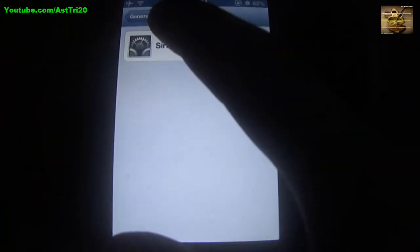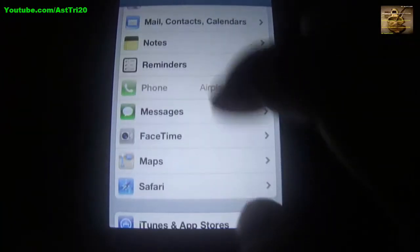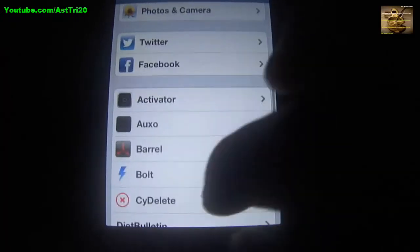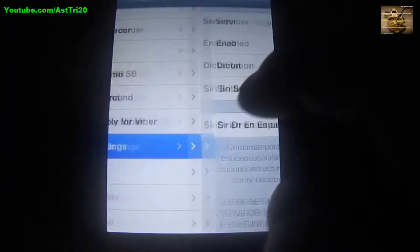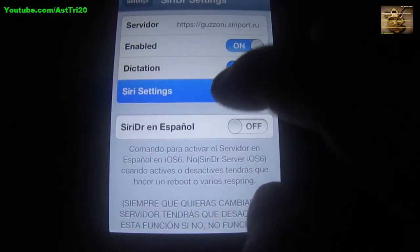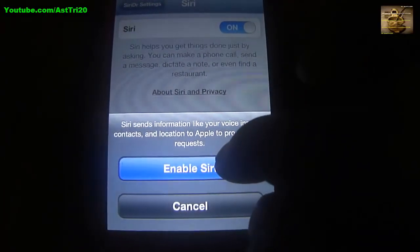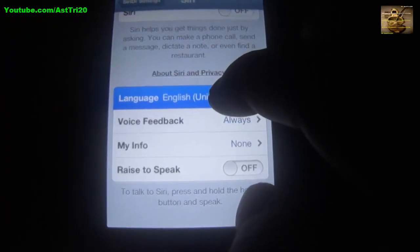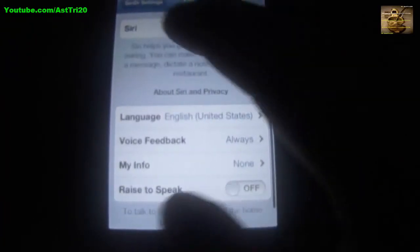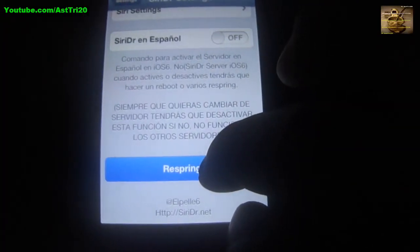Now go to Settings first. Go back and you can see all the options. Scroll down and you can see SiriDR Settings — click on that. Click on Siri Settings, then click On and click Enable Siri. Set the language, then scroll all the way down. You can see Respring — click on Respring.